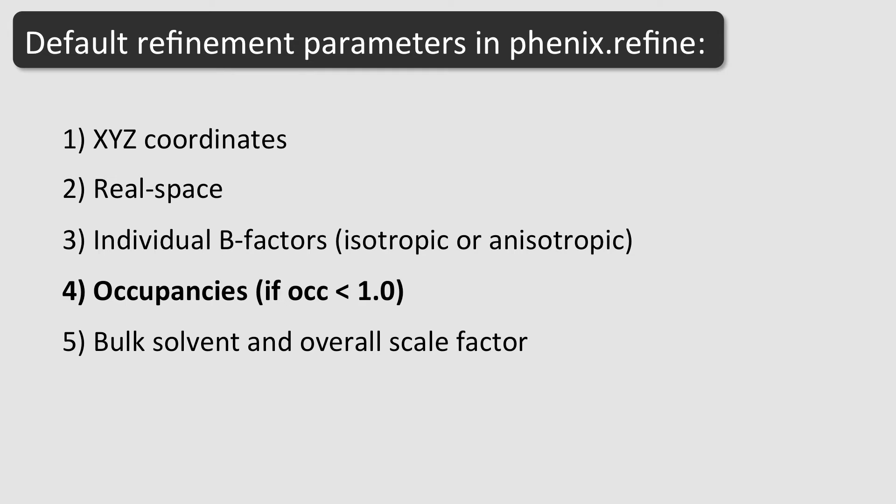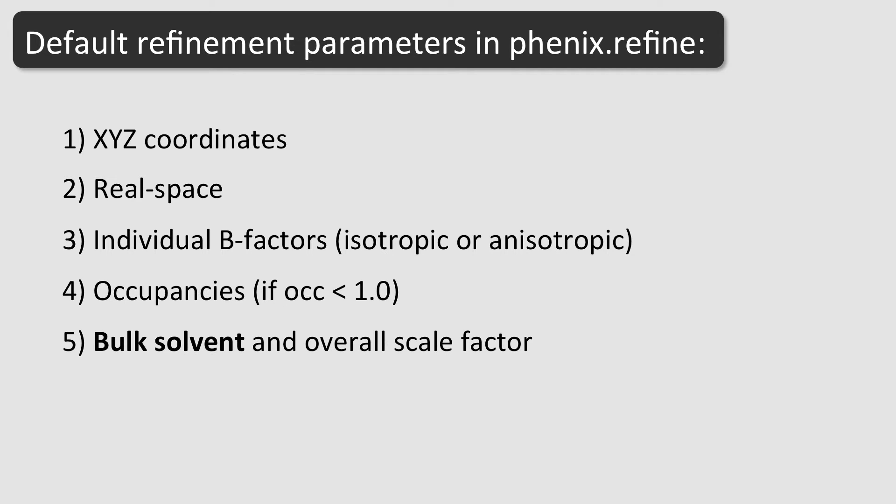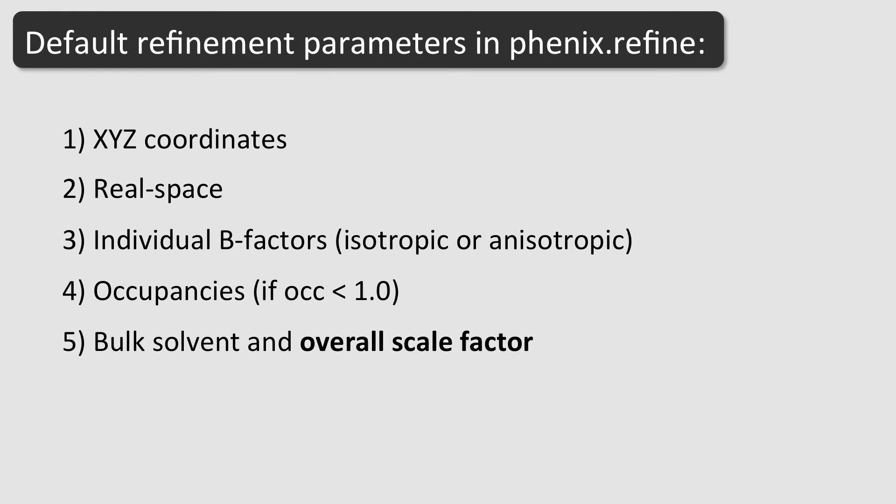Finally, bulk solvent and overall scale. Protein crystals contain a considerable amount of solvent which has to be modeled along with the atomic features of the protein. The scale factor is used to put the observed and calculated structure factors to a common scale.